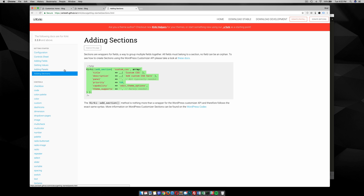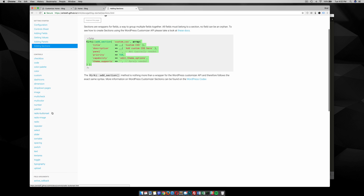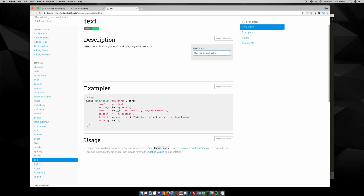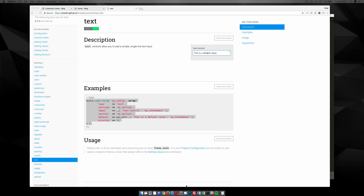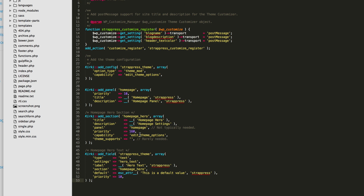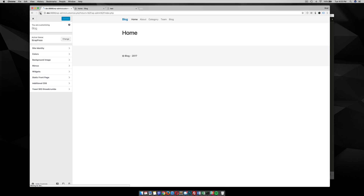Now we need to start adding fields to our section. I want to add a text field and an image upload so the user can upload an image and change the text displayed within the banner. The first thing is to go to the text field in the documentation, copy that code, and put it into our customizer.php. The config here is 'strappress_theme', the type is text, and my setting is 'hero_text' — that's how we'll call it on the front end to pull the setting.